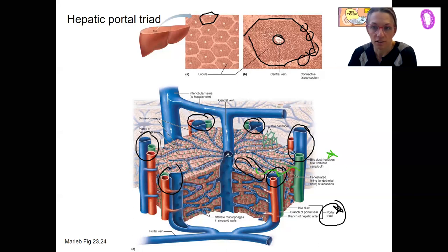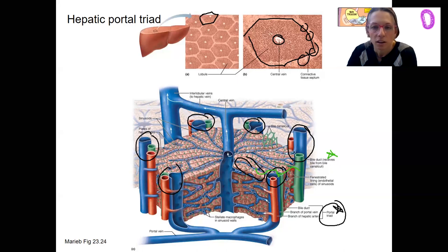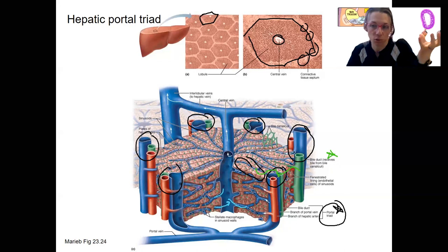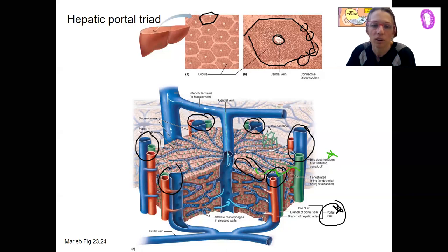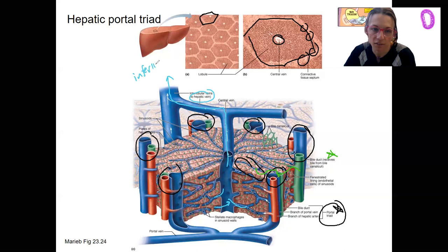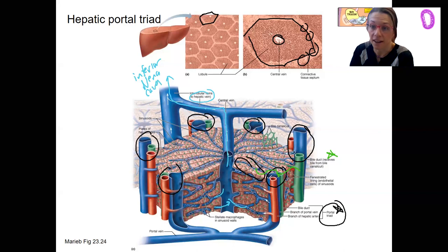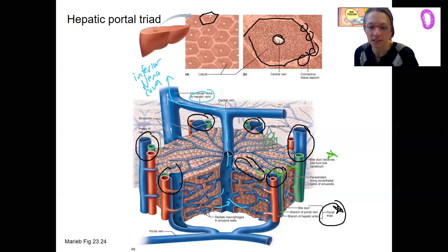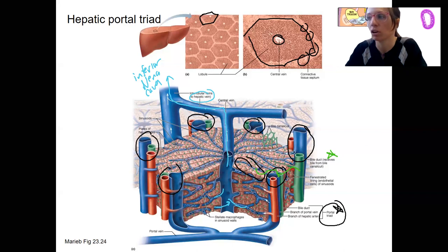In the center of each of these hexagons is the central vein, where all the deoxygenated blood ends up from the whole system and flows to the hepatic vein, then to the inferior vena cava. I'm not going to test you on any of this anatomy. In lab you will see these triads and note the overall function of the liver and hepatocytes.